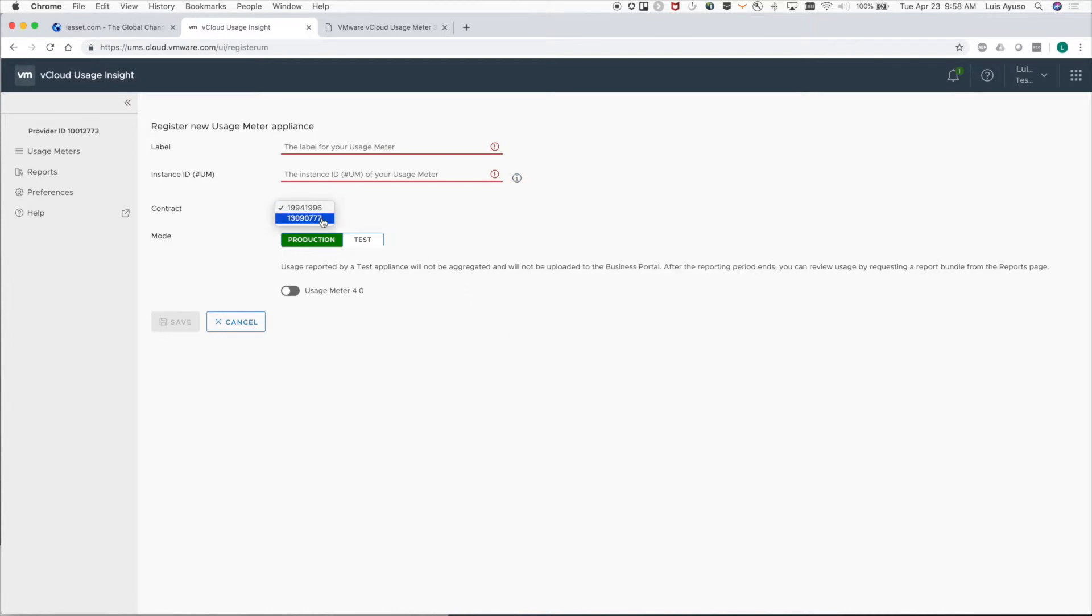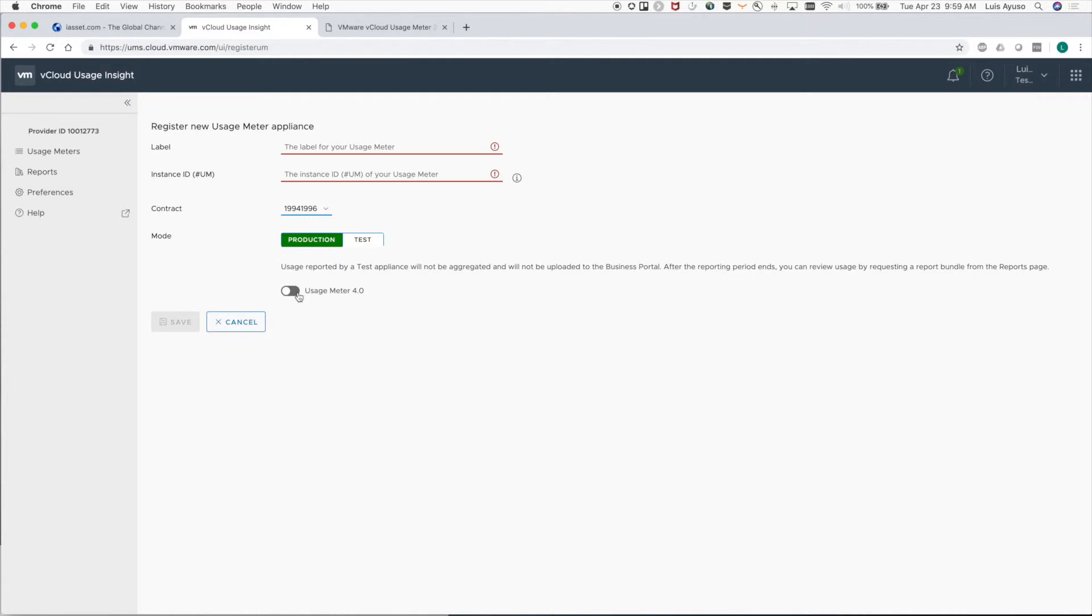Next we need to make sure that the usage meter is assigned to the correct contract and that we set it to the right mode. Production is if you're going to use it for automatic reporting, and test would usually be when you're staging a new usage meter before you bring it into production.